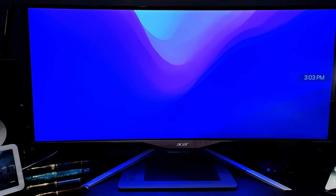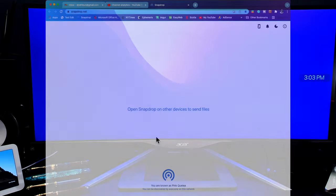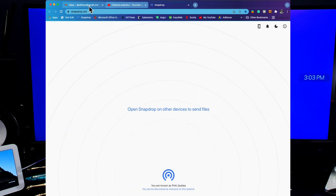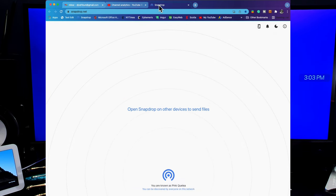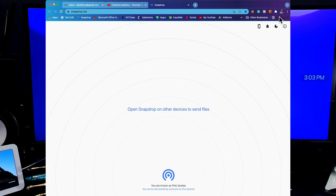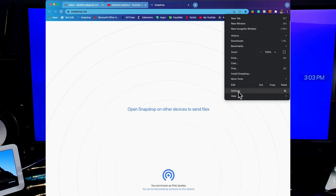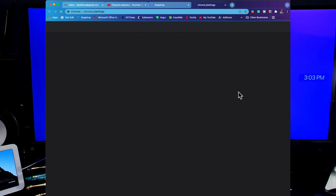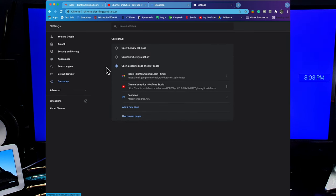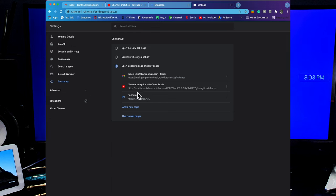In fact, I configure my Google Chrome browser to open with three tabs open automatically: my email, my YouTube dashboard, and Snapdrop. Just set Chrome so the tabs you want are automatically open, and then open your Chrome Preferences, choose Startup on the left, and then click Open Specific Page or Set of Pages, and then click Use Current Pages.